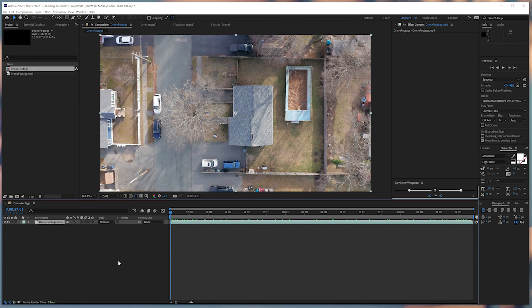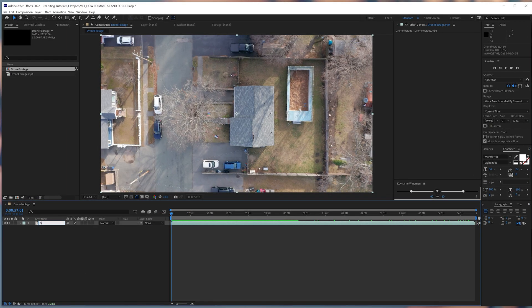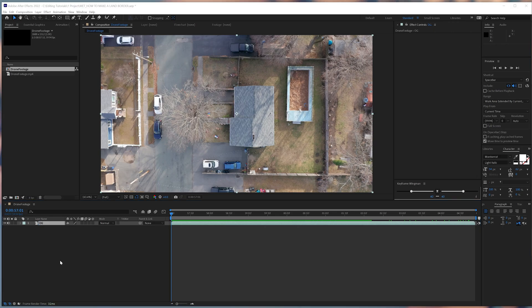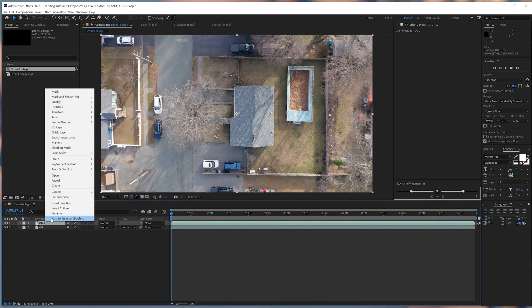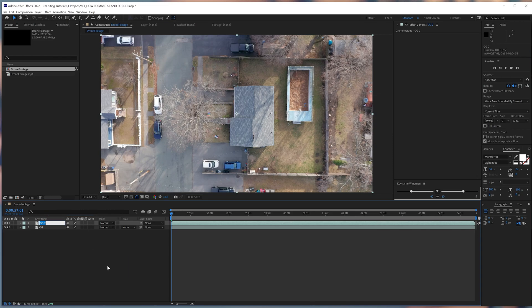But anyway, I already color corrected and trimmed our footage, so all I had to do was just import it into After Effects and create a new comp. In this case, I just named our layer OG, just in case we need a backup of our footage. I'm going to duplicate this layer and call it Layer 1.